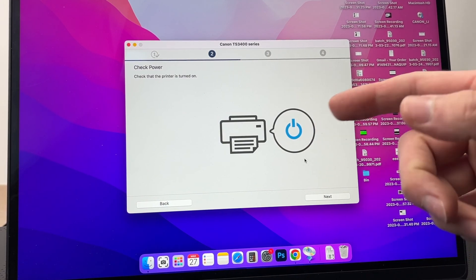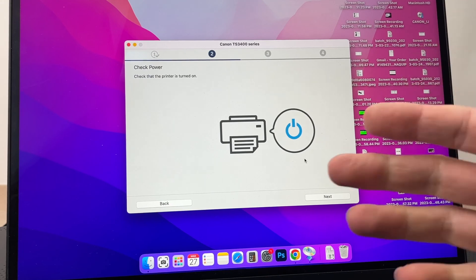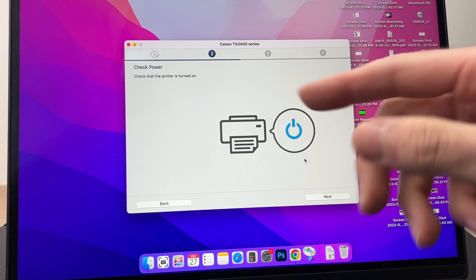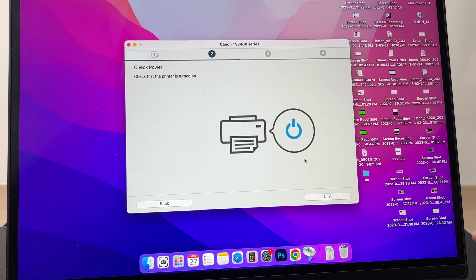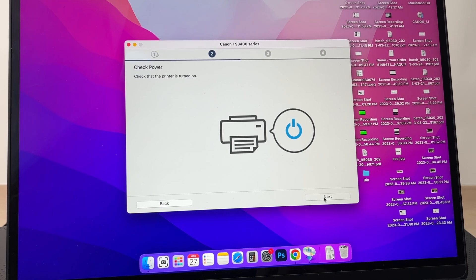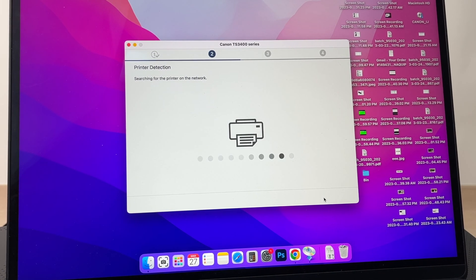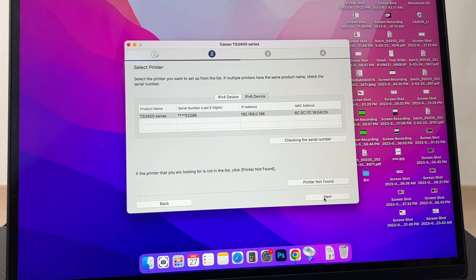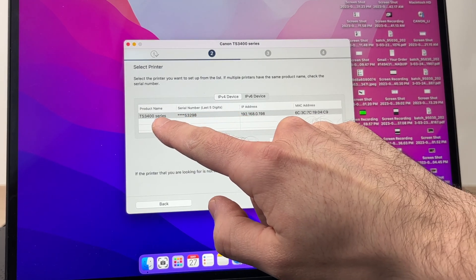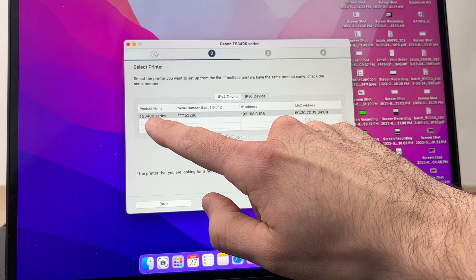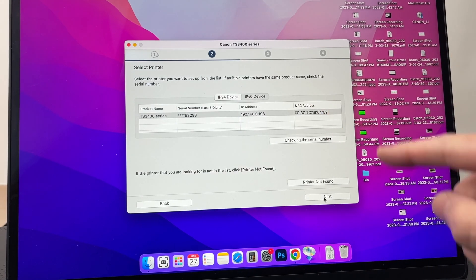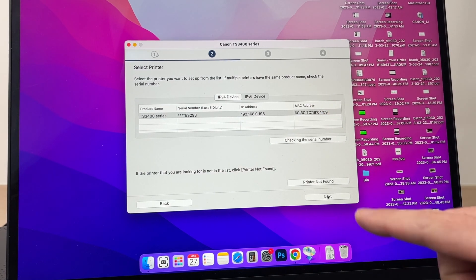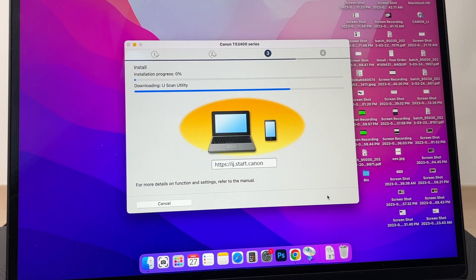Here it will tell you to check the power. If, like me, you didn't turn your printer on before starting this setup, press Next. It will start searching. Here you can see my Canon printer has been detected—TS3400 series. Perfect, I'm going to press the Next button. You have to wait.